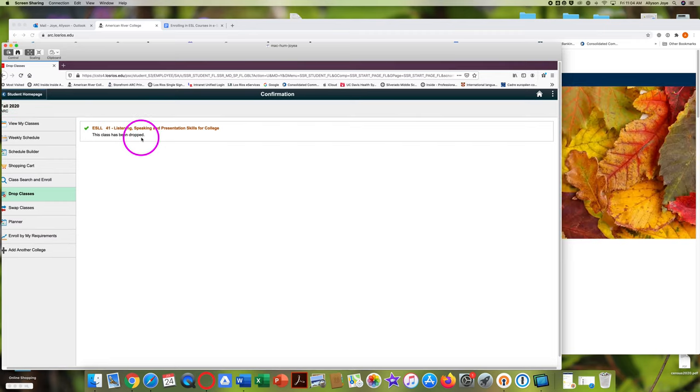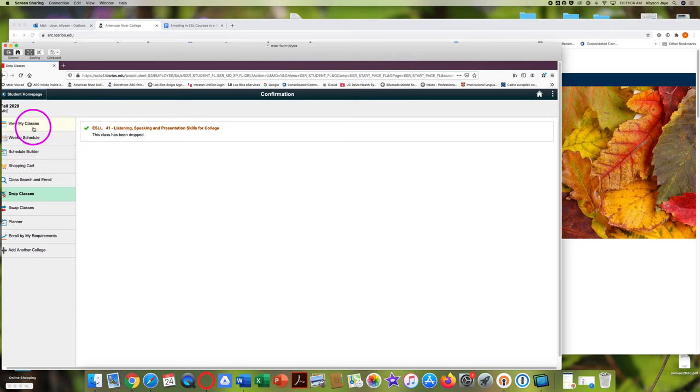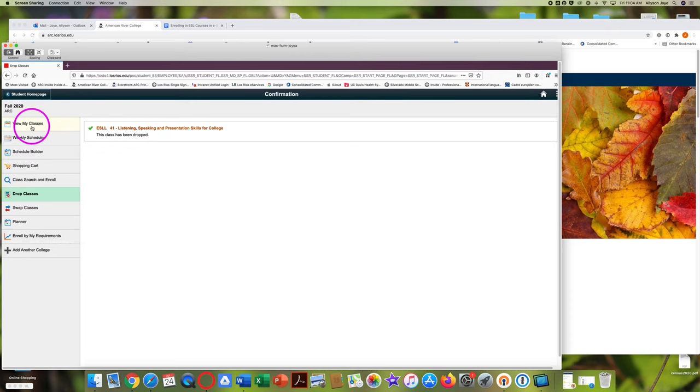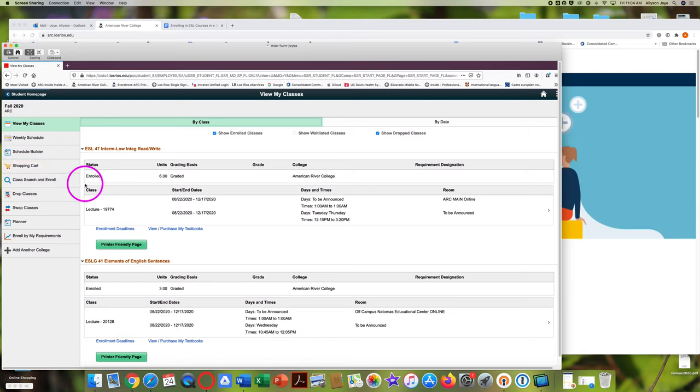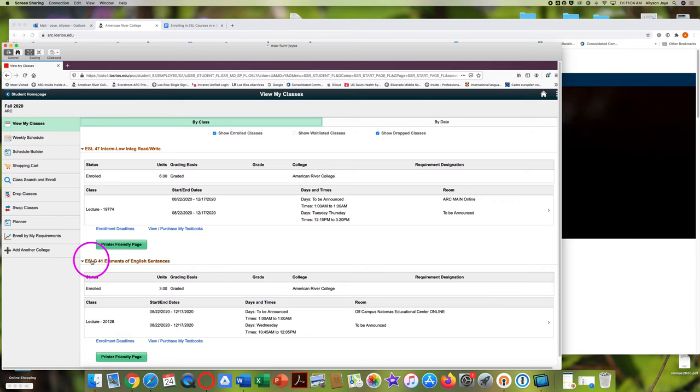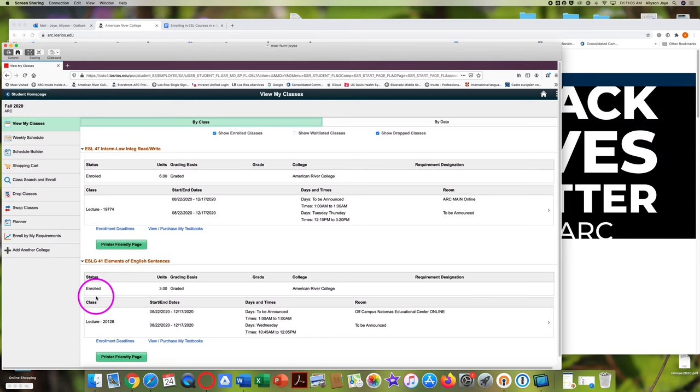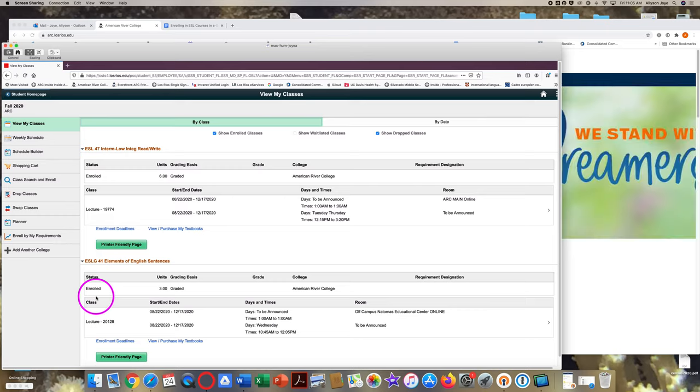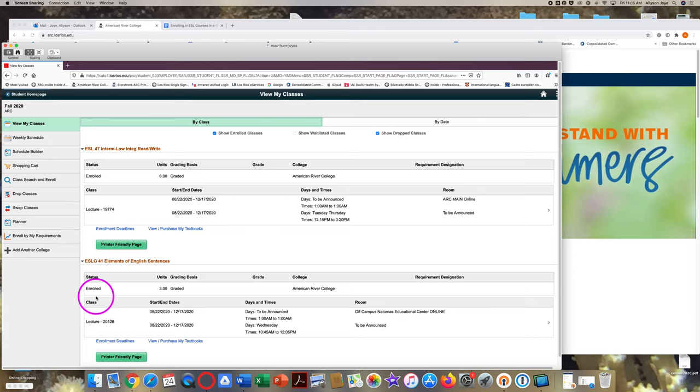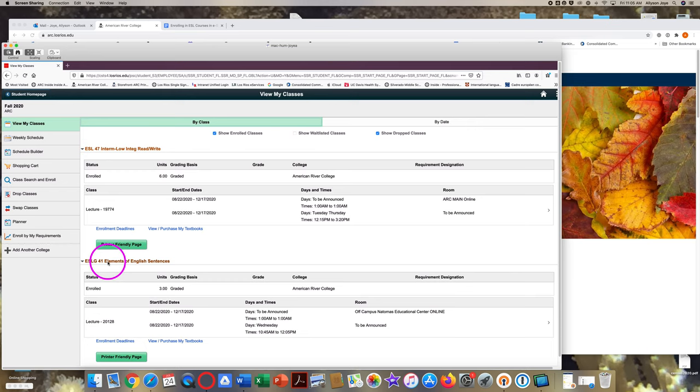I can click on view my classes. And this one says ESL 47, I'm enrolled. And ESL G 41, I am enrolled. So now I have two classes. I hope you're able to enroll in all the classes that you want to take. I'm looking forward to seeing you in ESL classes at ARC next semester. Thanks for watching.